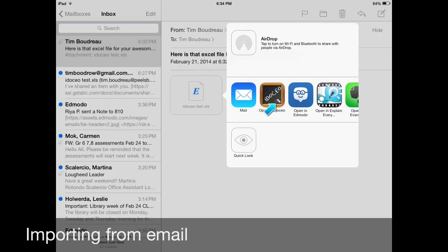It'll automatically open up the iDoceo app and ask you if you want to create a new class or append to class. So it's the same as before. Just click on create new class. So that's pretty much all it is. That's how you create new classes in iDoceo.